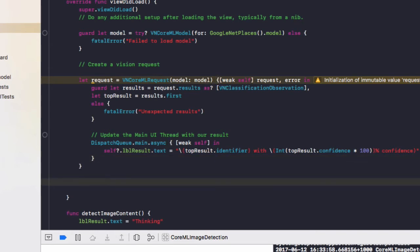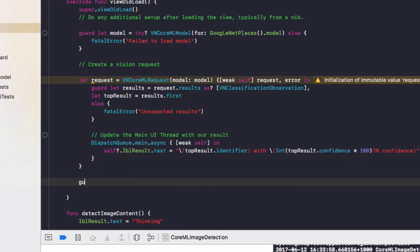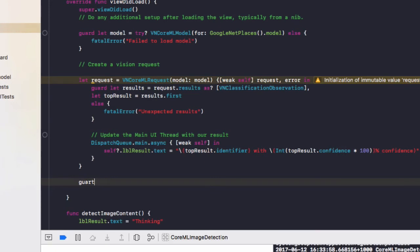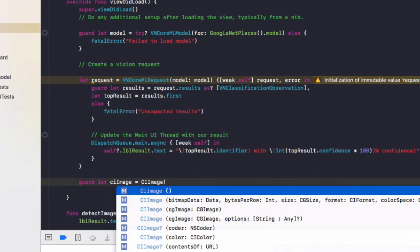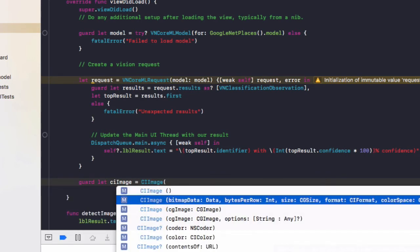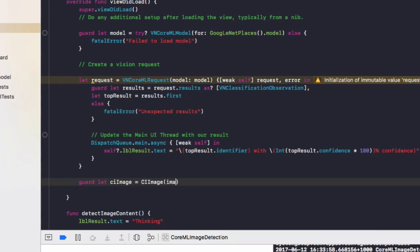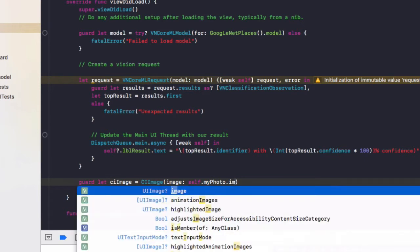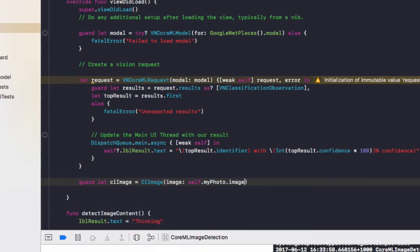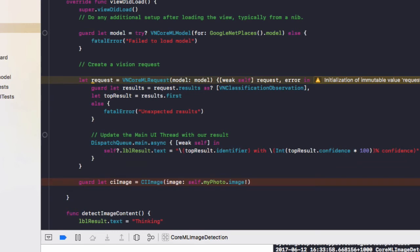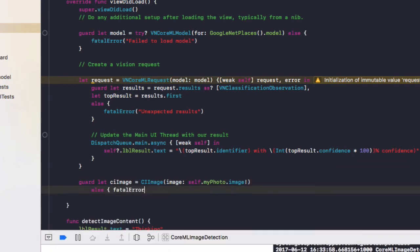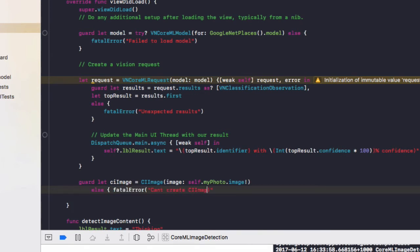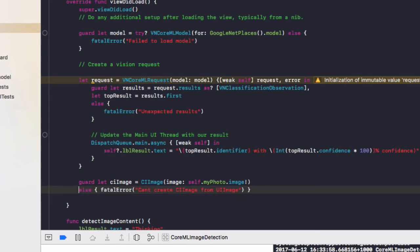And finally, to run this request, first of all, we need to add guard let CI image equals CI image brackets. And we are going to use image colon self dot my photo dot image with an exclamation mark at the end of image. And then else on the next line, fatal error, can't create CI image from UI image. Close off that else, and I'll just take it back to be on the same line.